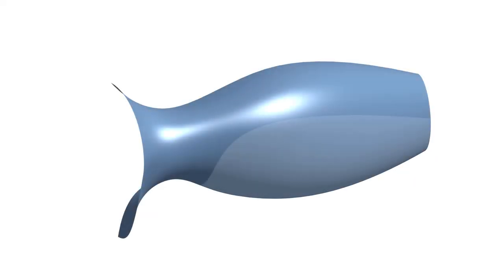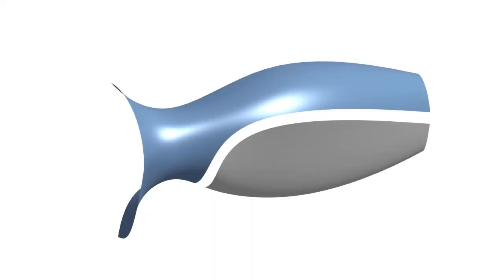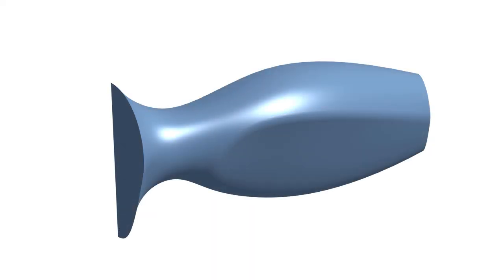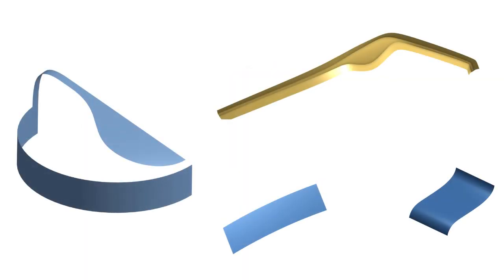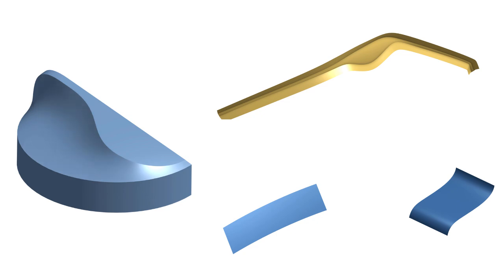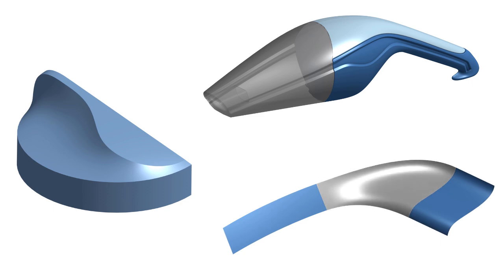Surface modeling is used to produce organic shapes and features that solid features alone cannot create. Surfaces can be used to define faces of a part, as a splitting tool for splitting other surfaces or parts, or used as construction geometry when matching position, curvature, or tangency.